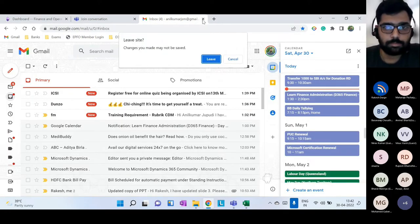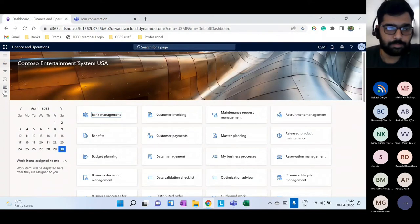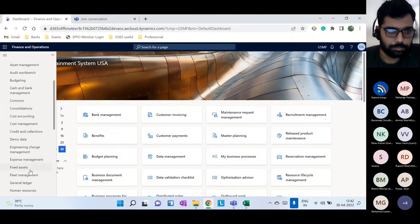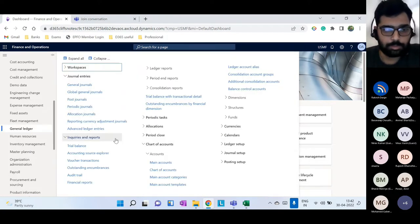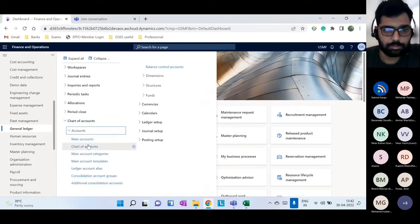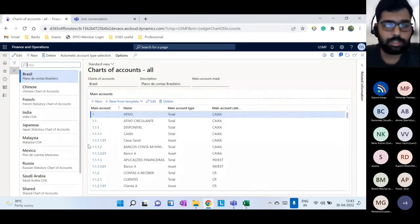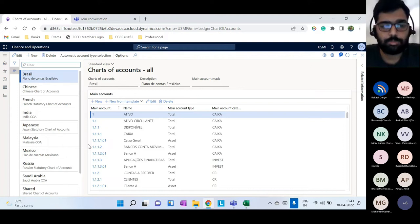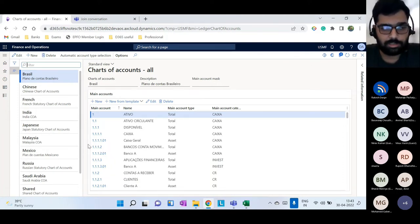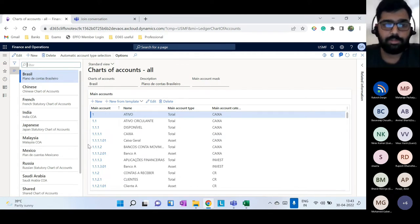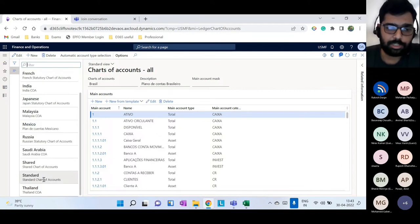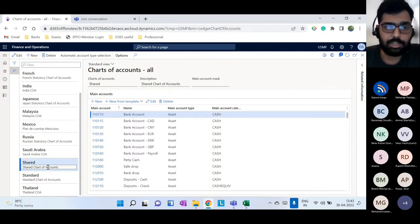Let me go to the GL module — chart of accounts. These terms are loosely used outside of Dynamics 365. In a Dynamics Finance scenario, the list of all the main accounts used in your organization or legal entity — that entire list is called chart of accounts. You can have multiple charts of accounts, or use one chart of accounts for multiple legal entities.